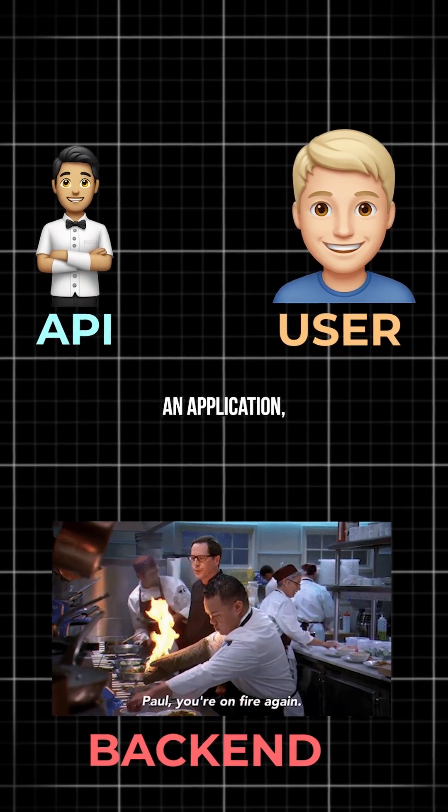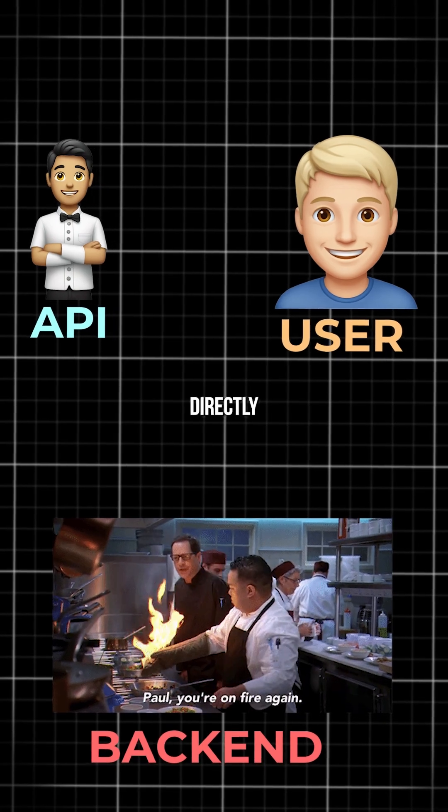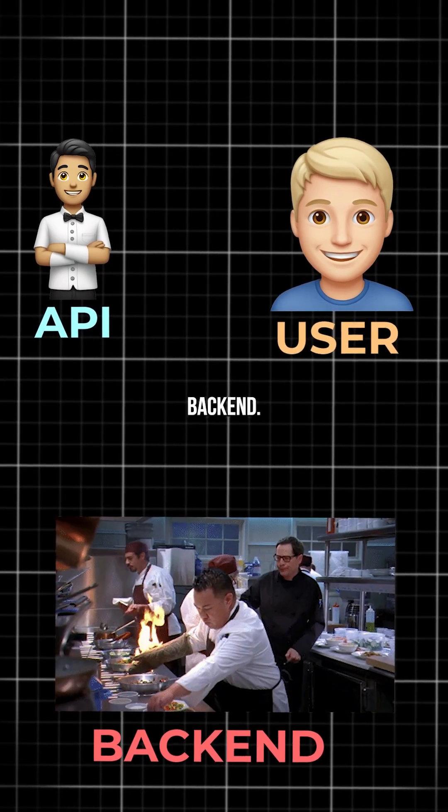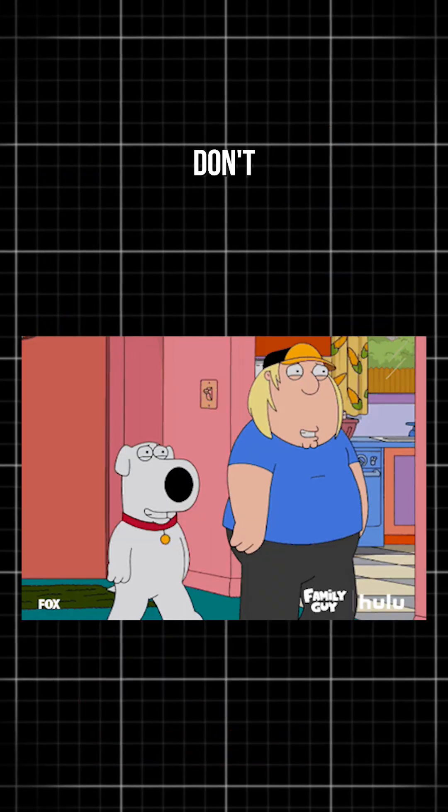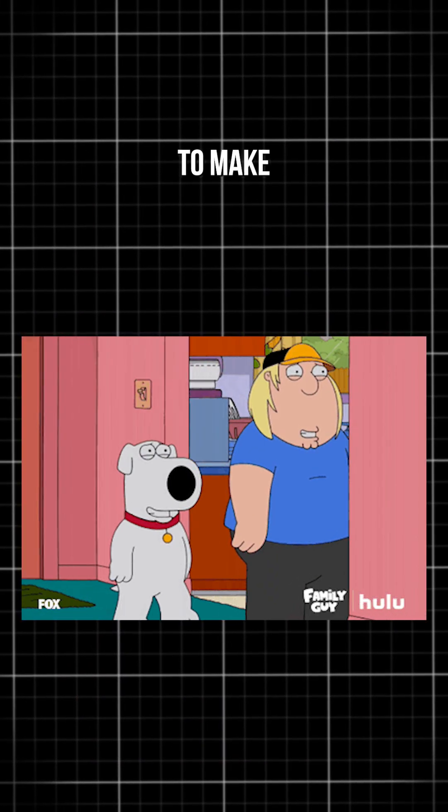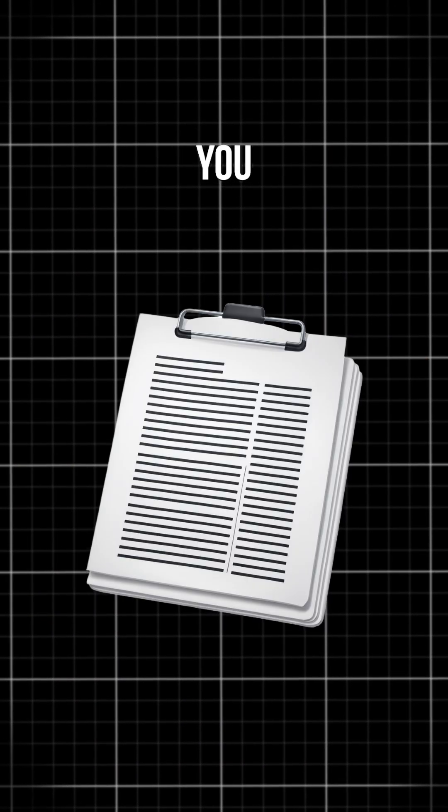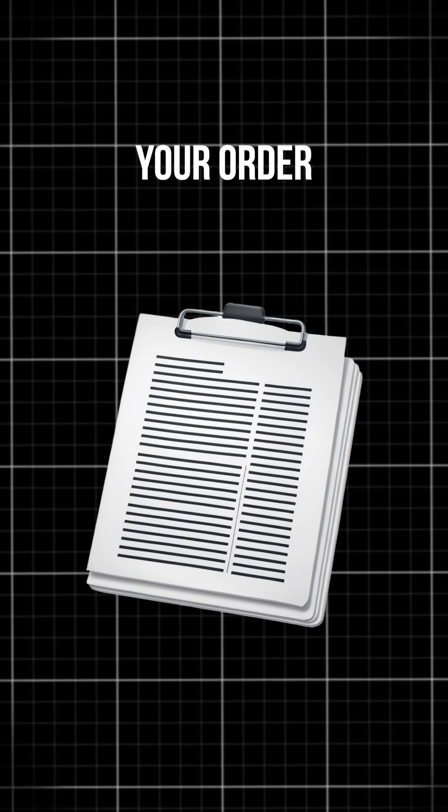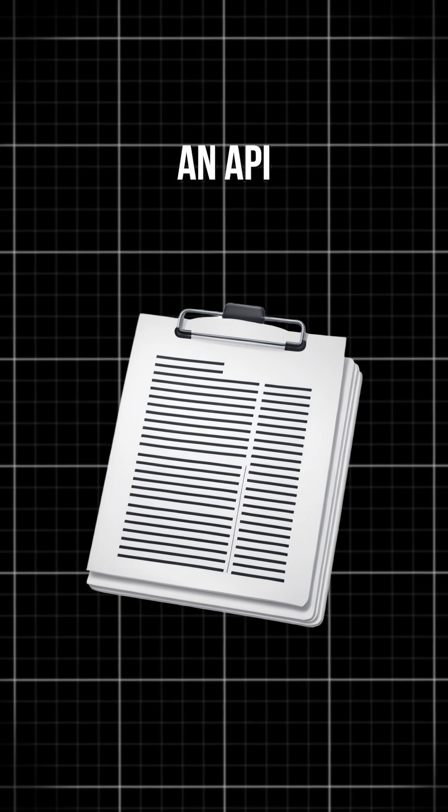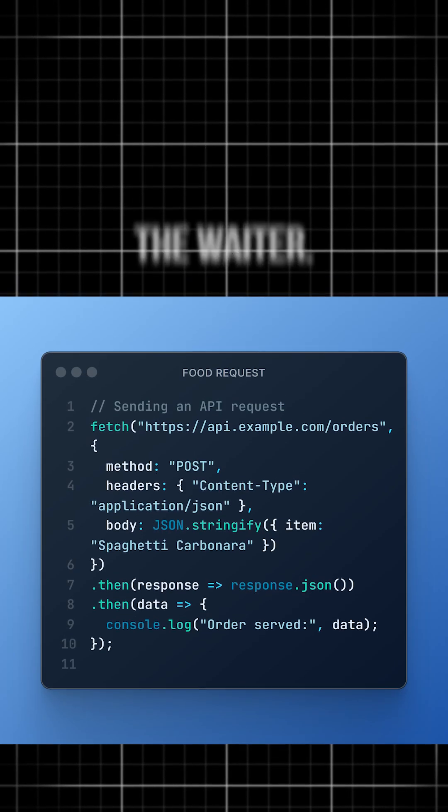When you interact with an application, you don't directly deal with the back-end, just like you don't walk into the kitchen to make your own meal. Instead, you send your order, what's called an API request, to the waiter.